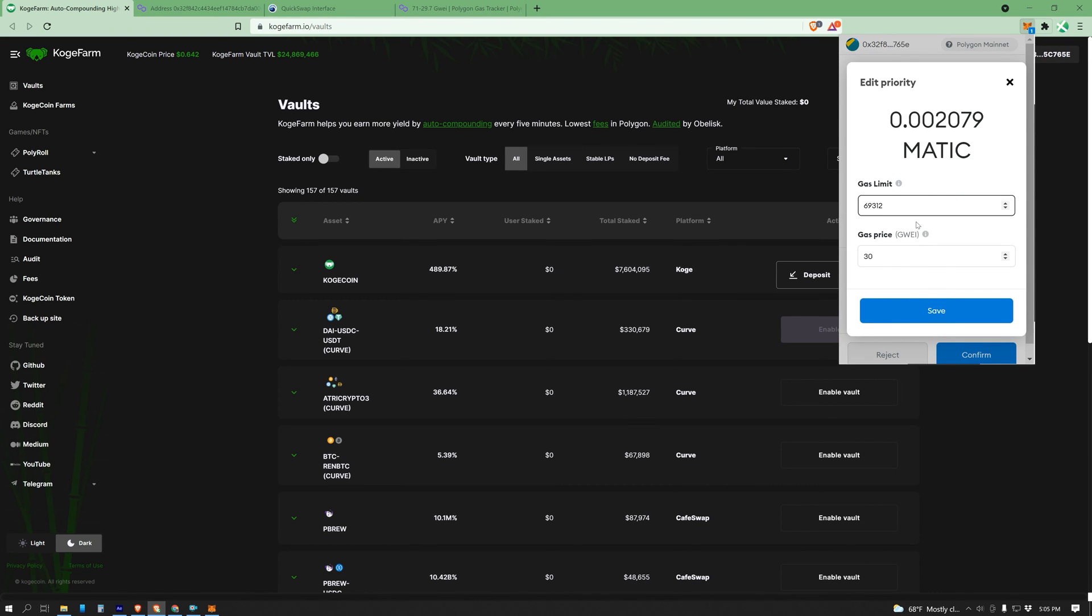Another note, your wallet won't typically use the full gas limit. This is just the max amount of gas units you're willing to use.